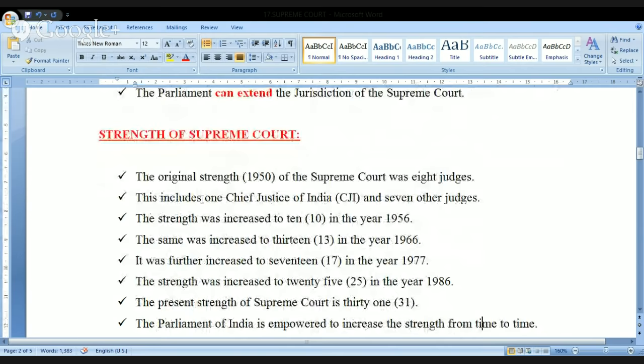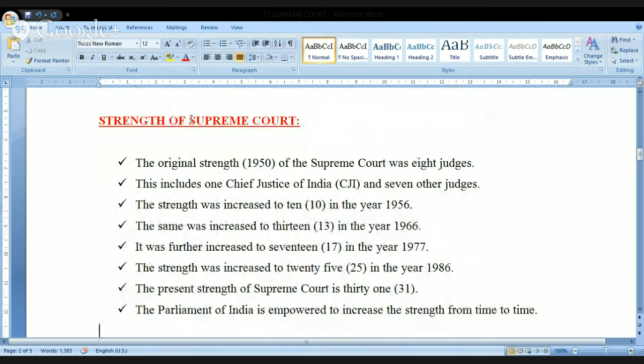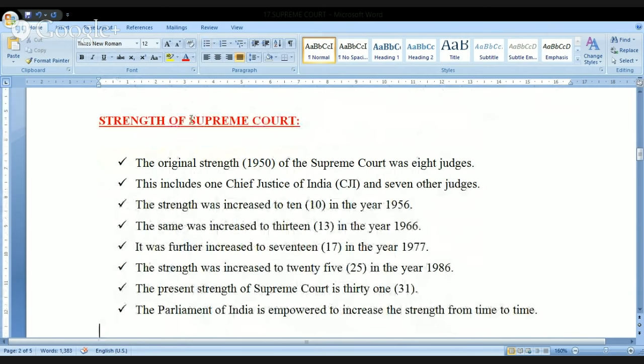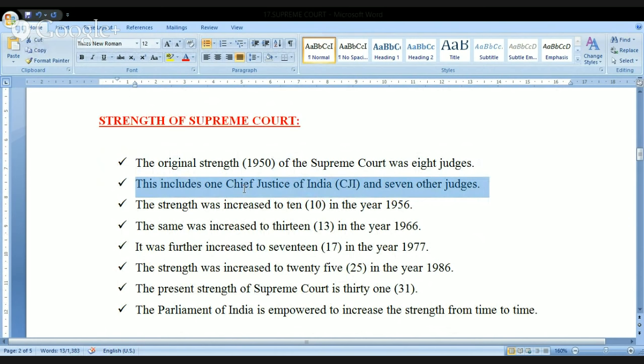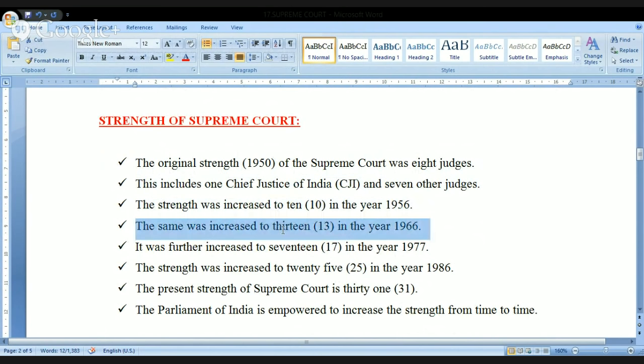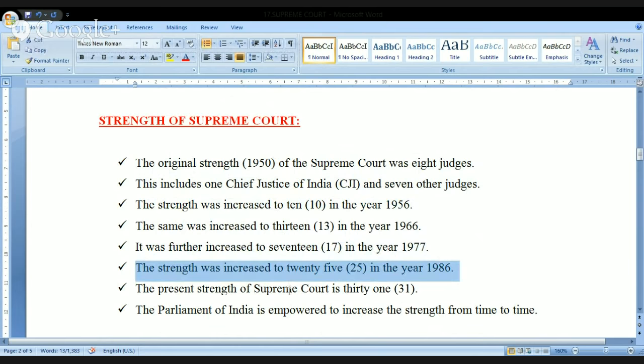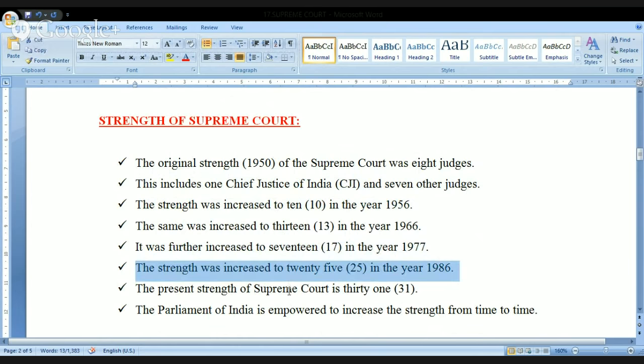Regarding the strength of the Supreme Court — originally it was 8, including the CJI and other judges. Over time it was increased to 10, then 13, then 17, then 25, and right now it is 31. The Parliament of India is empowered to increase the strength from time to time by passing legislation.